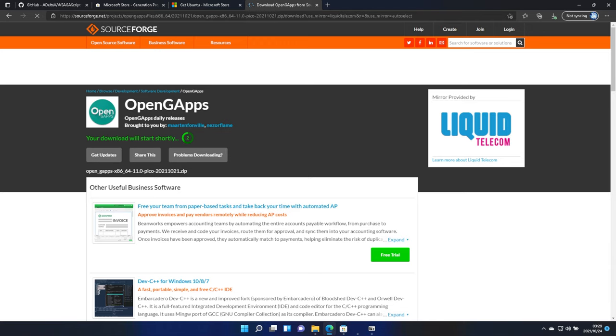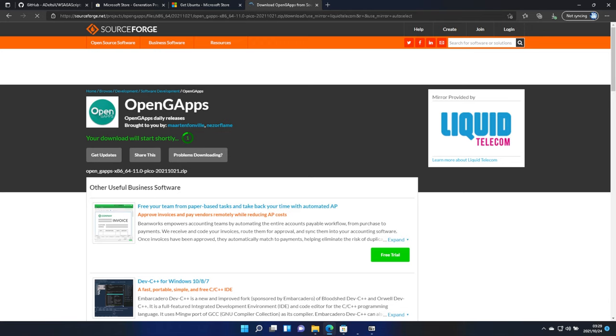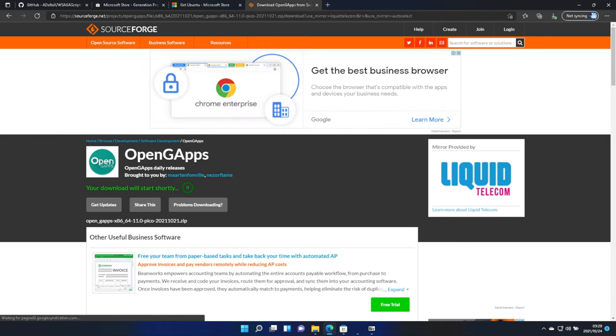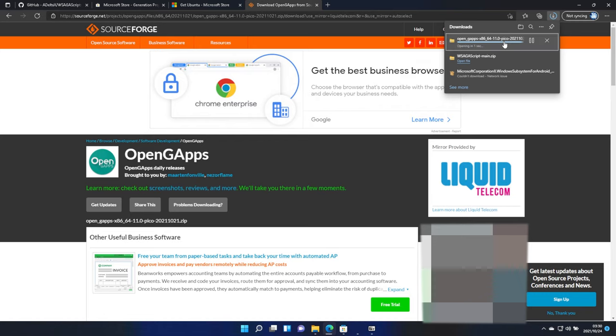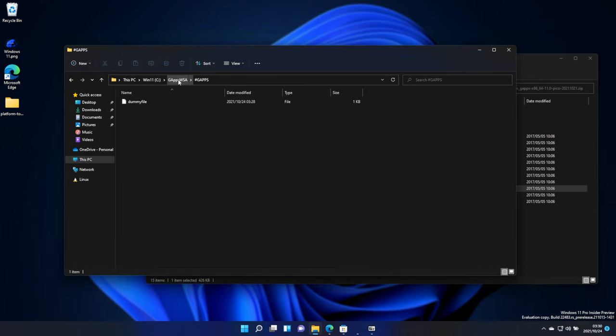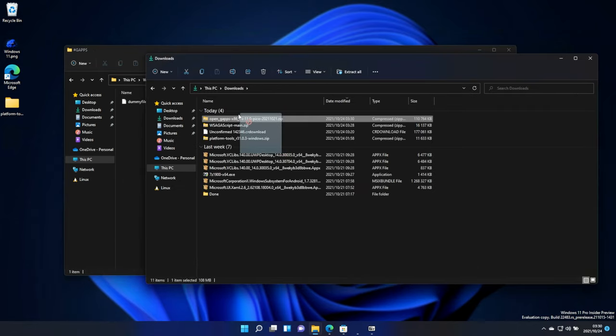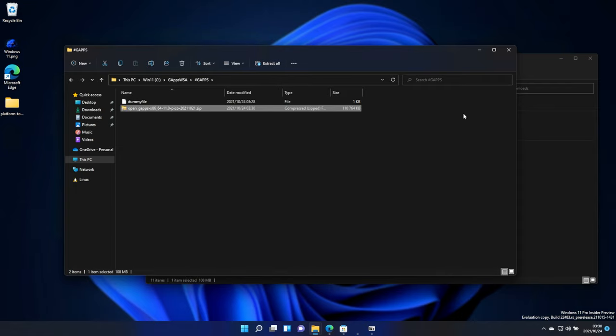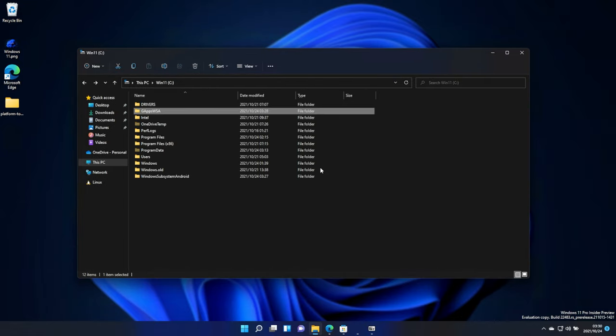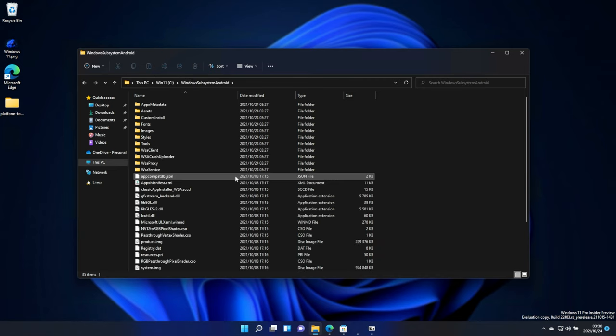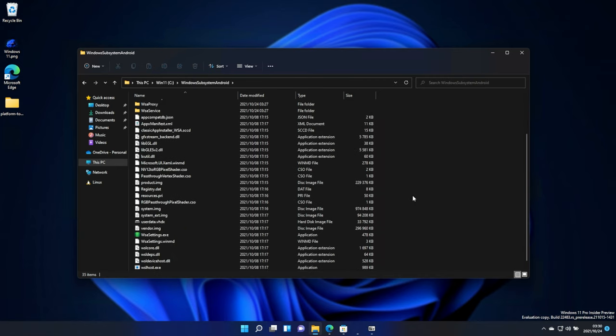If you're using an ARM64 device, select ARM64 instead. For most people, it'll be x86-64. Then, I'll click on the zip to open it up once again. We'll open up the #GApps in our GAppsWSA folder, and we'll drag the entire zip into here, instead of extracting it. Then, we'll go back, back again, into the WindowsSubsystemAndroid folder.